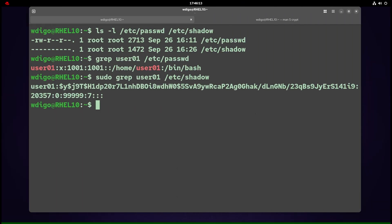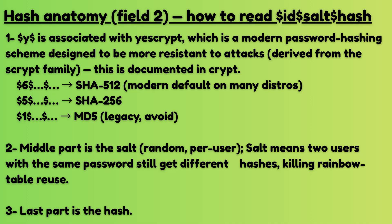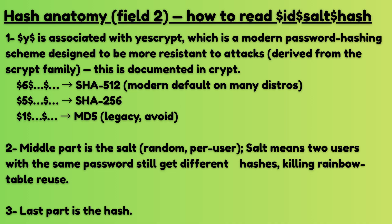Hash anatomy in field 2—how to read $id$salt$hash. $y$ is associated with yescrypt, which is a modern password-hashing scheme designed to be more resistant to attacks (derived from the scrypt family), documented in the man pages. The middle part is the salt (random, per-user). Last part is the hash. Salt means two users with the same password still get different hashes, killing rainbow table reuse.